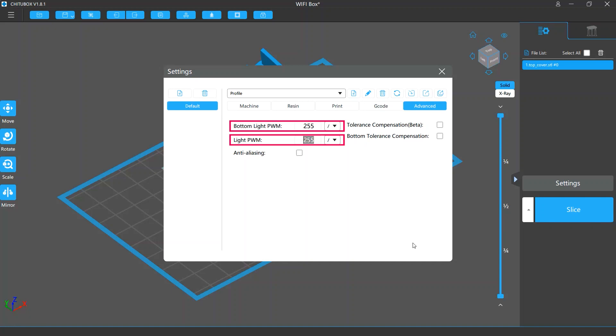These allow you to change the intensity of the light source on your printer when you are printing the normal layers and the bottom layers. But if you want to change these settings, make sure your printer supports adjusting light source intensity beforehand.